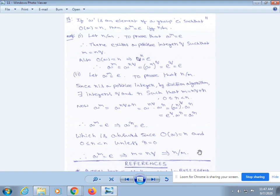We know that a^(nq + r) = a^(nq) · a^r by the exponential law. That equals (a^n)^q · a^r. But we know that a^n = e, so this equals e^q · a^r = e · a^r = a^r.